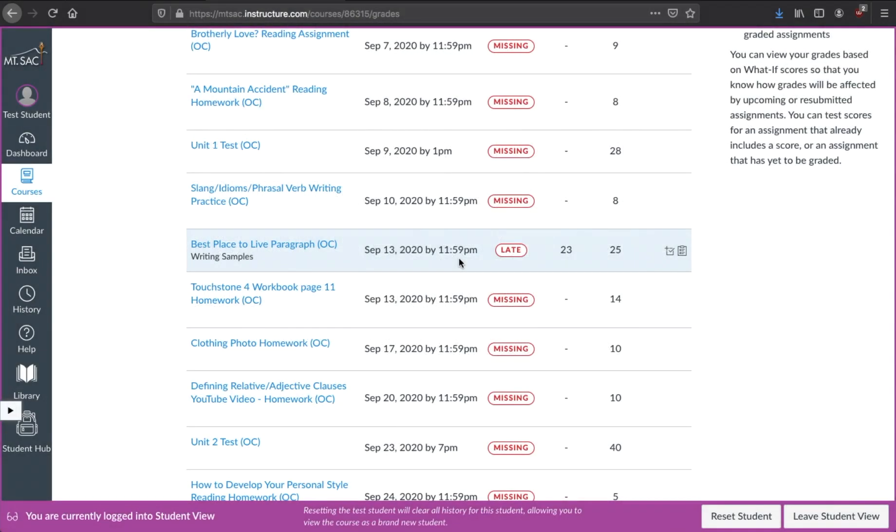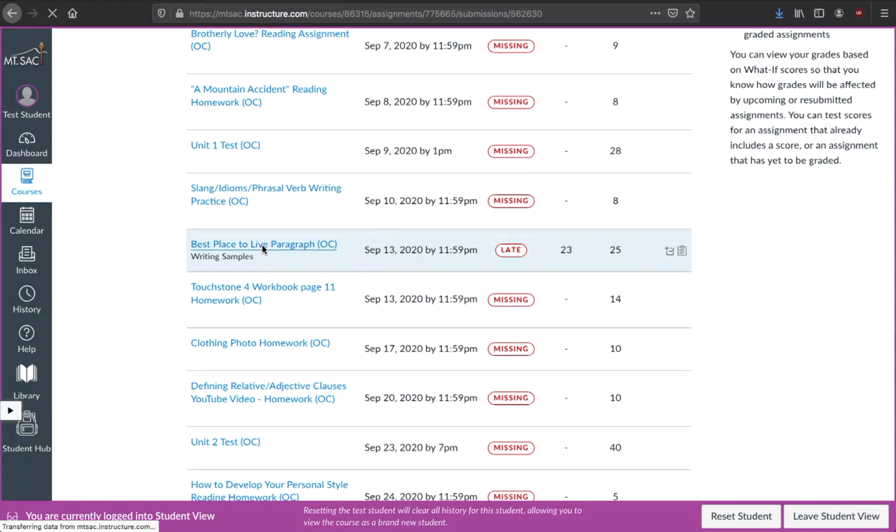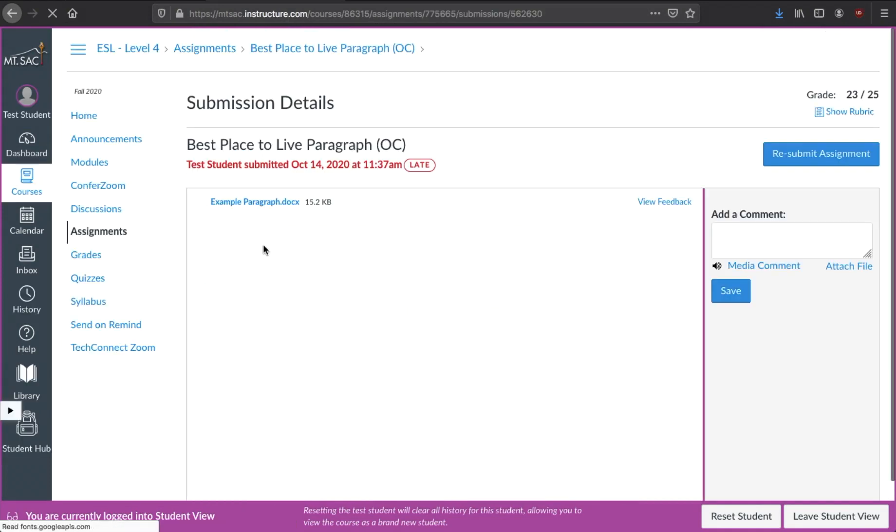If you want to view teacher feedback inside the document, you need to click on the name of the assignment. And you might say, I don't see anything. Well, it's kind of hiding. So if you see here, view feedback,